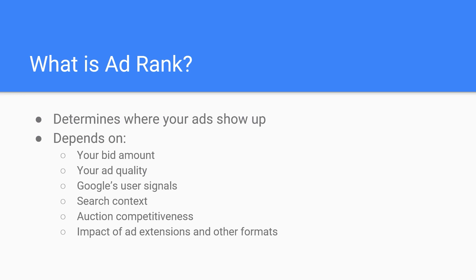Next up we have ad quality, and there are three main factors that go into determining your ad quality. This includes expected click-through rate, ad relevance, and landing page experience.